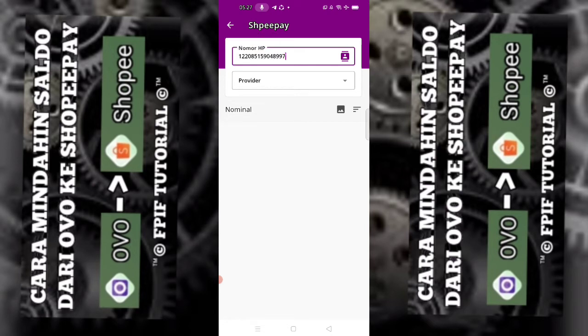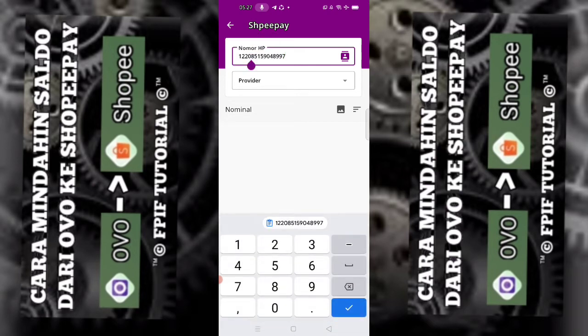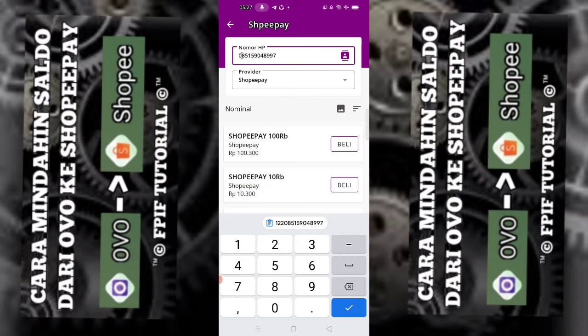Tempel nomor yang sudah disalin. Hapus angka 122 di depannya, karena itu adalah kode ShopeePay. Kemudian kita pilih ShopeePay.